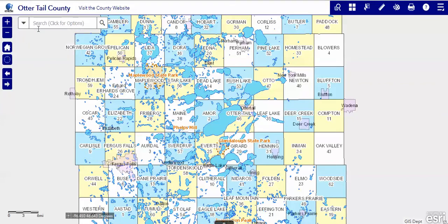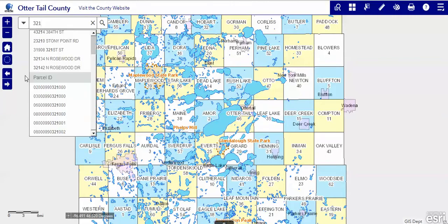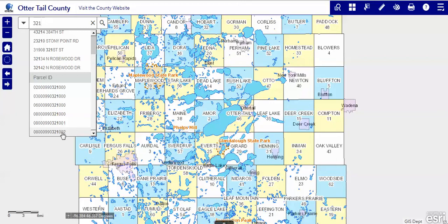If we use All and are looking for an address such as 321, we can certainly search for that, but you see that All will search all of the parcel IDs and all of the addresses for that particular thing, and there are probably a lot more choices than this. The maximum result in this search is 6.